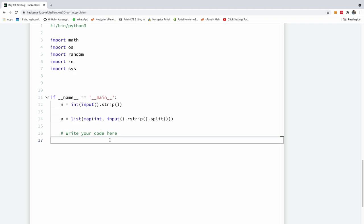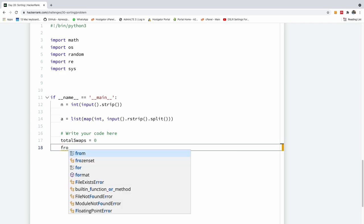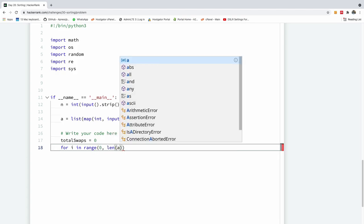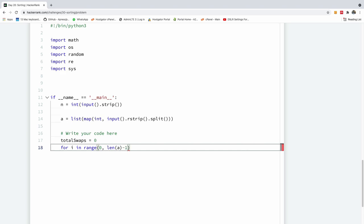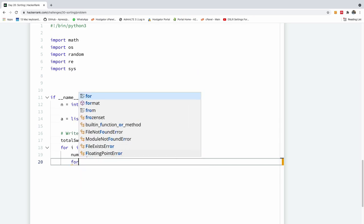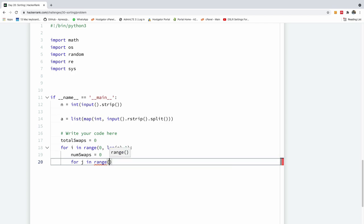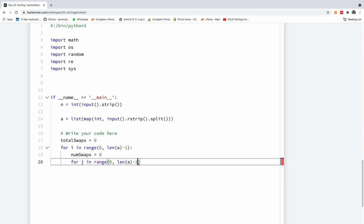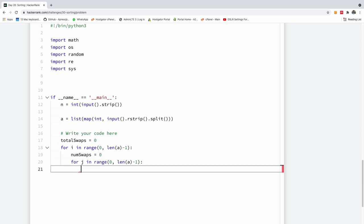Now let's write the actual Python code. First, I initialize total_swaps to zero, then start the outer loop: for i in range from zero to len(a) minus one — because we'll be doing index plus one when swapping, so we avoid an out-of-bounds error. Inside the loop, we reset non_swaps to zero for each pass, then start the inner loop: for j in range zero to len(a) minus one, minus one.